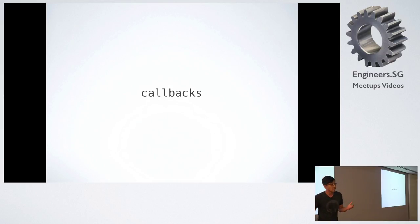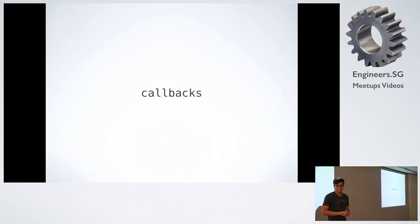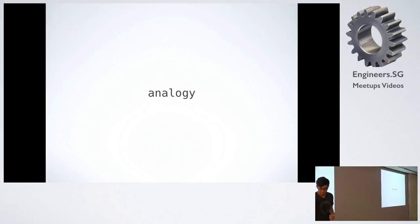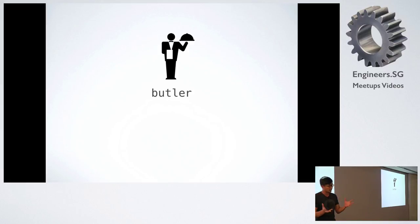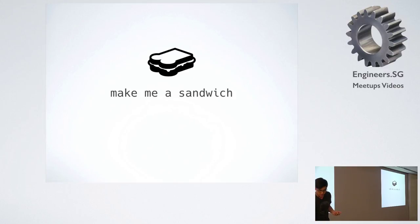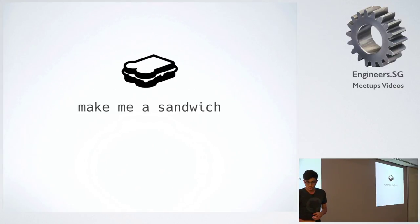So if you already know callbacks, then you can verify, and if you don't, then sit back and relax and learn callbacks. So let's start off with an analogy to explain callbacks. So we have a butler, and the idea is that you want to tell the butler to make you a sandwich. And there are two ways you can do that.